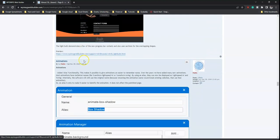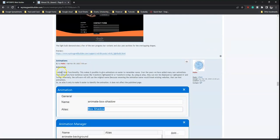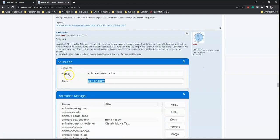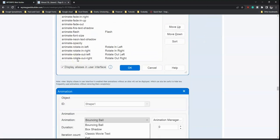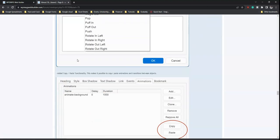For animations, an alias functionality has been added, making it possible to give animations an easier-to-remember name. This is useful so that when you want to reuse an animation in your project, you can easily identify it. There are also a few more options available with animations.